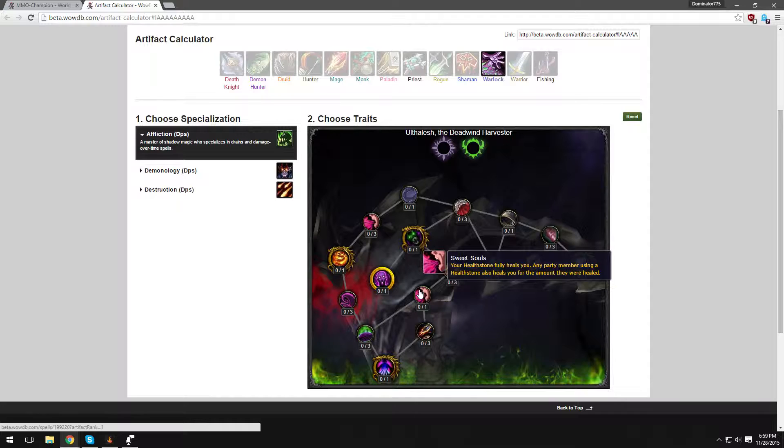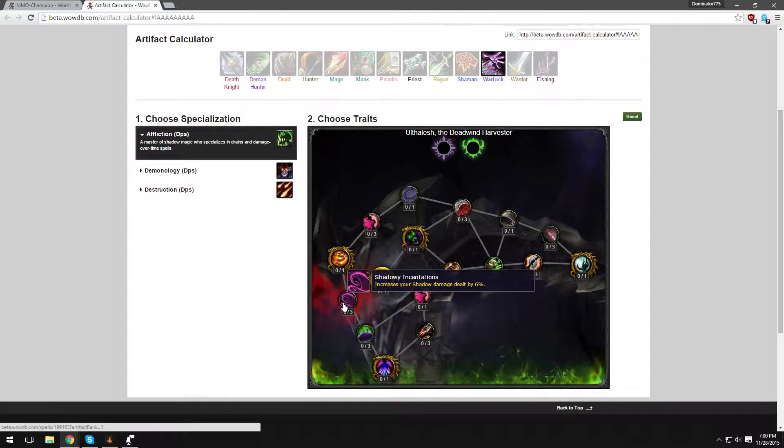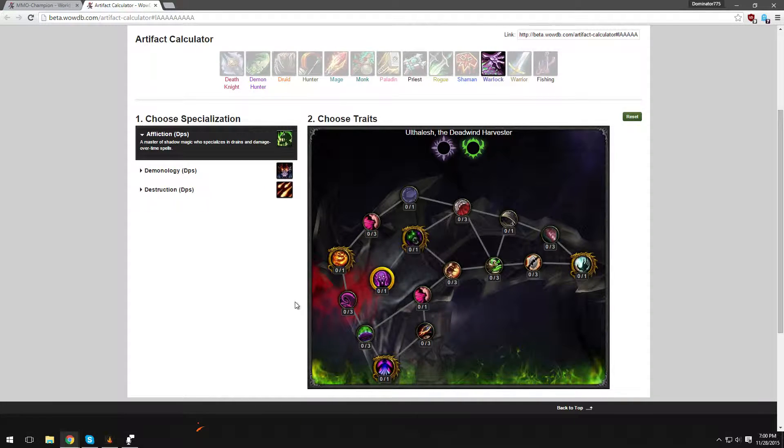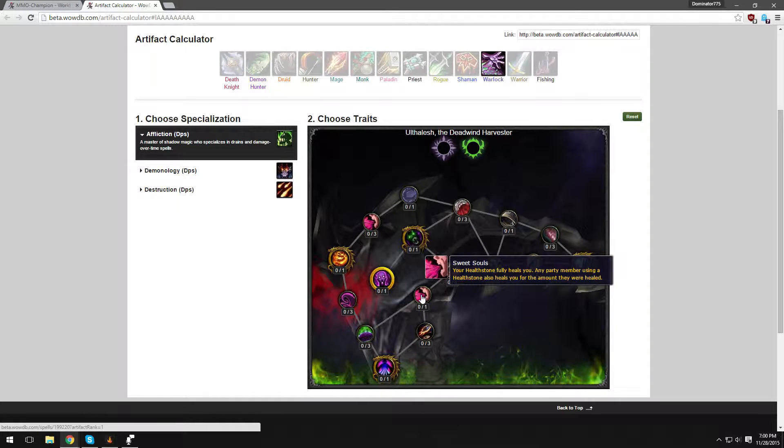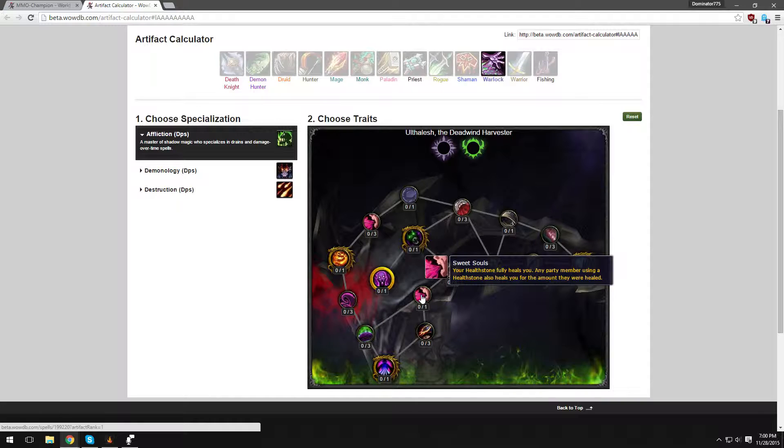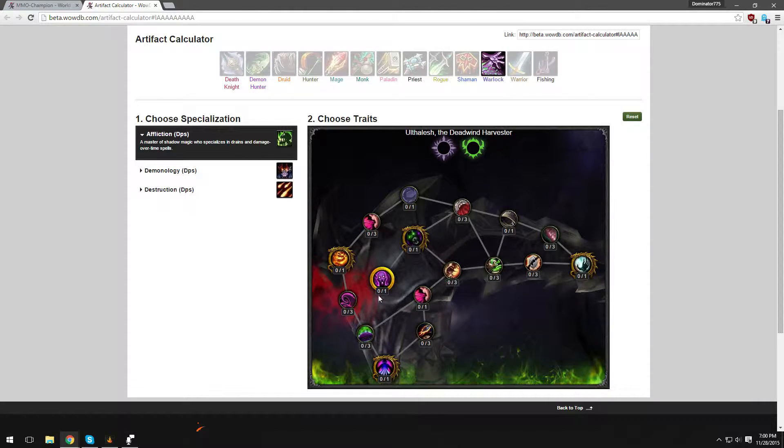Sweet Souls - your Health Stone fully heals you. Wow. Any party member using a Health Stone also heals you for the amount they were healed. Wow, that is very strong. That's very good. Yeah, that's going to be awesome, man. And that's going to get rid of the Glyph of, I forget what it's called, Glyph of Health Stone, which increases the healing of Health Stone by 100% but it's over time. And also there's that ability that we were talking about, which was Improved Health Stone. So maybe if you have this Sweet Souls, you won't need the Improved Health Stone talent unless it reduces the cooldown of Health Stone or something cool like that.